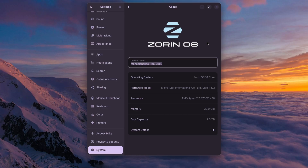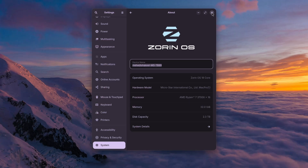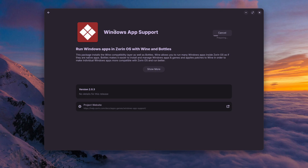I have some applications which are available only for Windows and I want to test those on Zorin OS. There is a feature on Zorin OS called Windows App Support, and using this feature we should be able to run some lightweight Windows applications. It shows that we can run Windows apps in Zorin OS with Wine and Bottles, which combines both to run Windows apps.